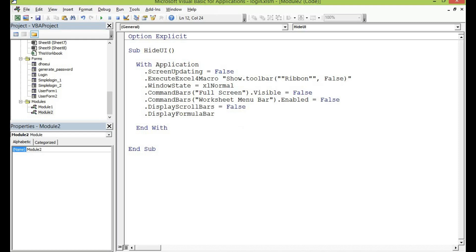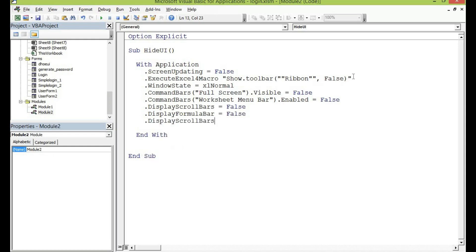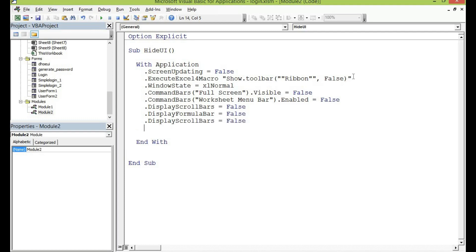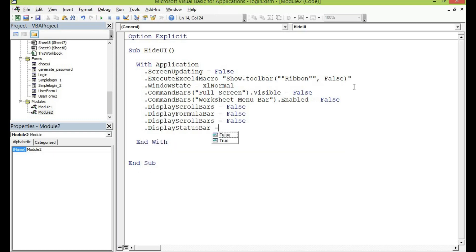Formula bar let me set that one to false also. The display scroll bar let me also set it to false. And the last one will be for the status bar so status bar let me set it to also false.